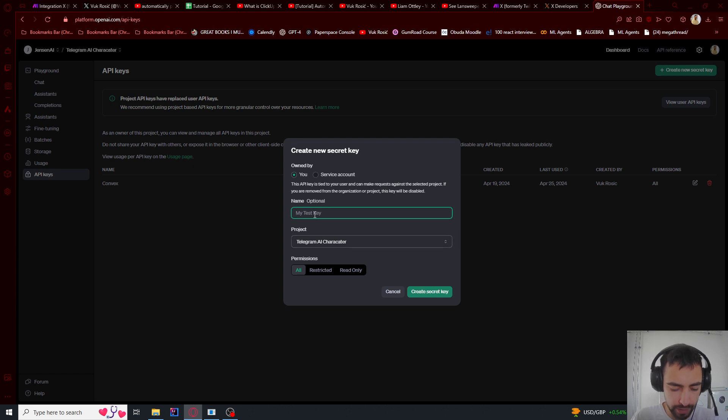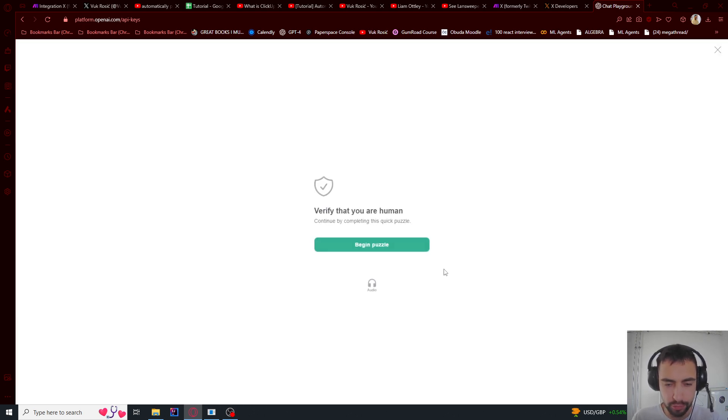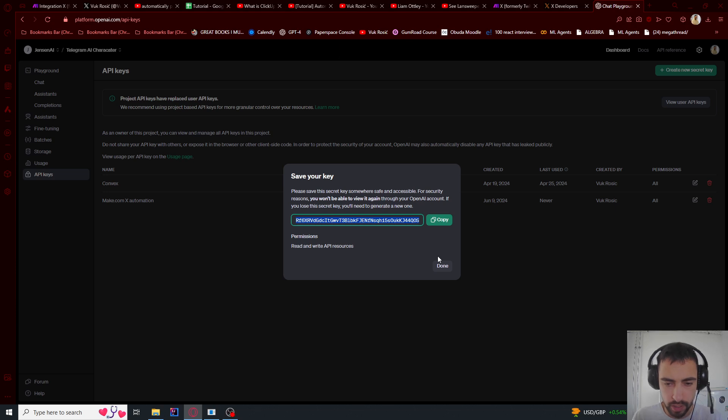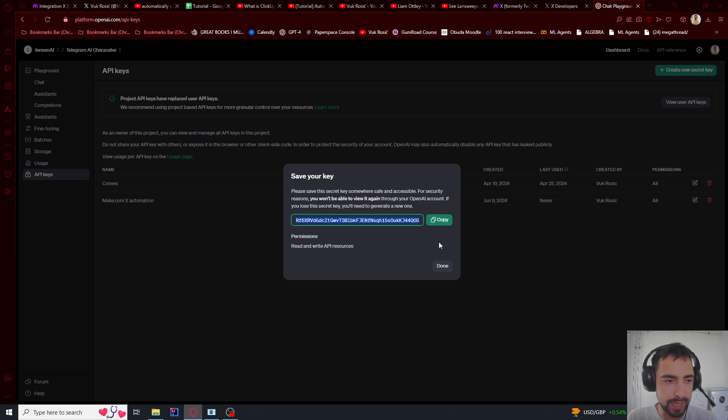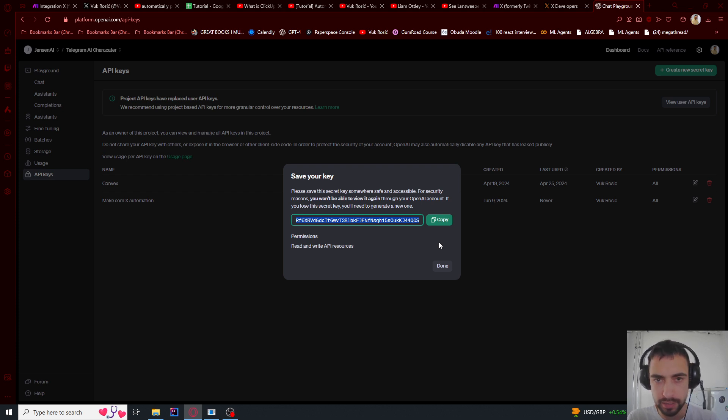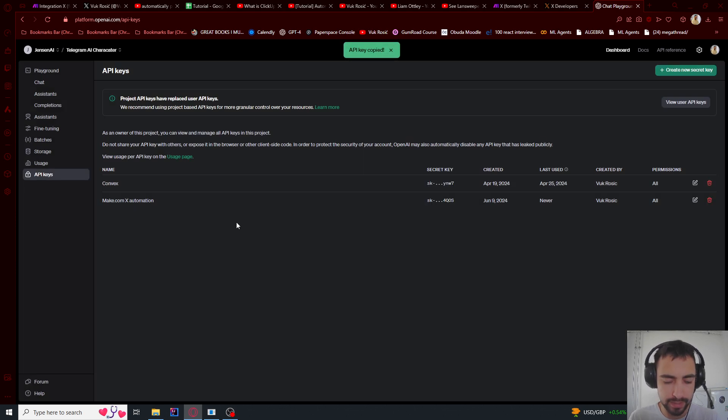And I'm going to name it make.com X automation. So you're going to have to have some credits. Let's verify that I'm a human. So there are limits in OpenAI's like API. So I think you need to add your credit card and add a bit of like money, maybe a few dollars to remove the limits. Or if you don't, then you can just use it but a lot less frequently. So I'm going to copy this.